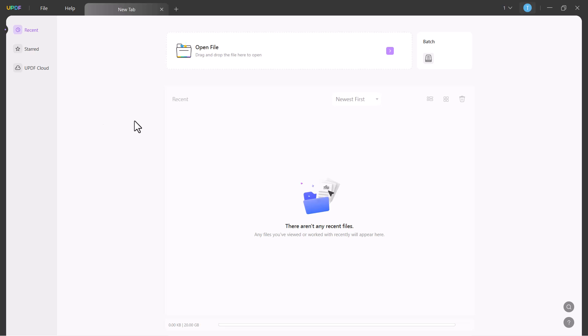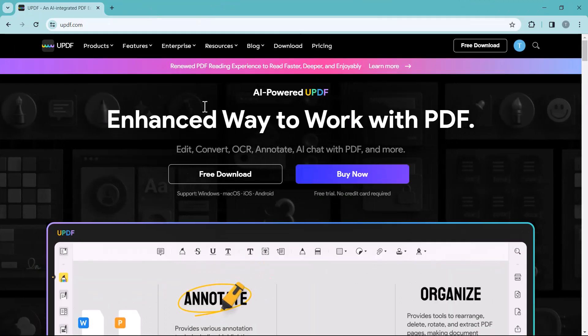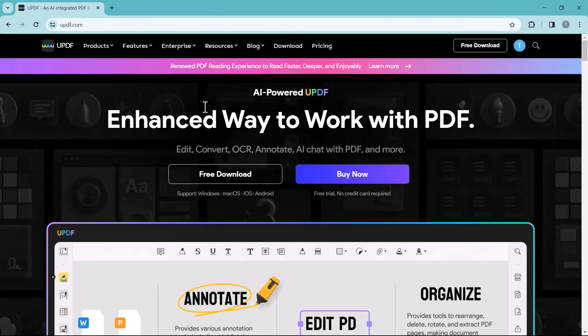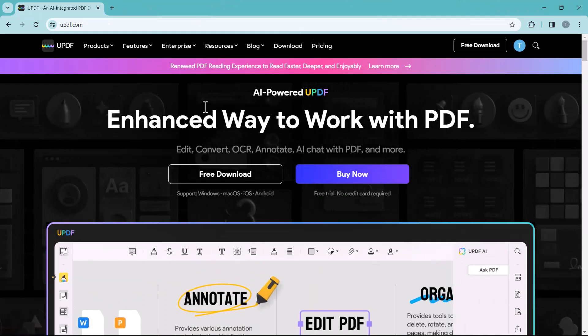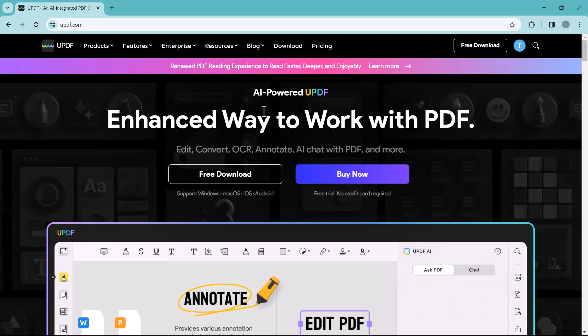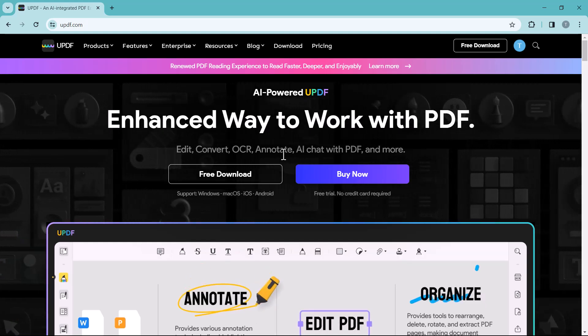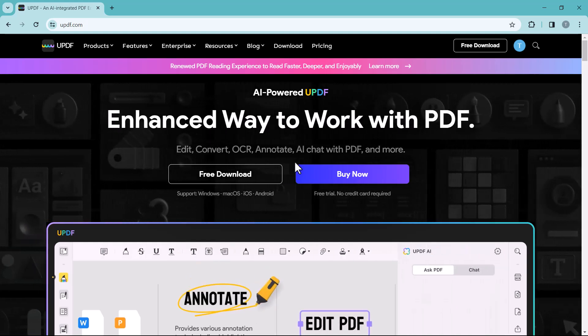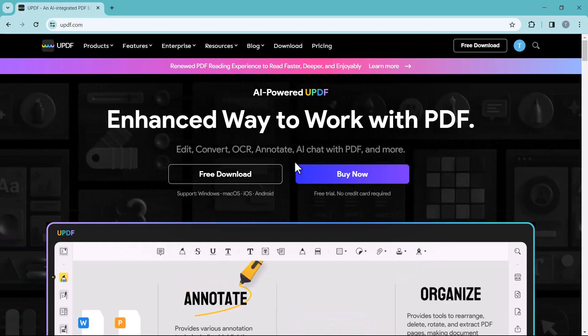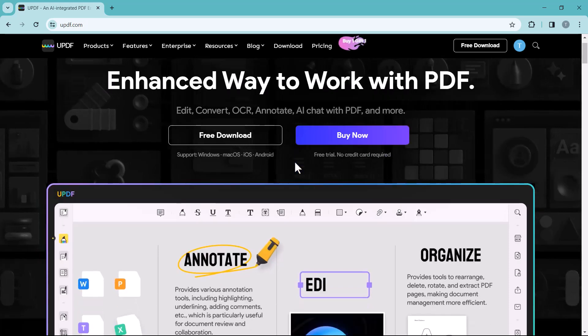The best part of UPDF is that it works seamlessly across Mac, iPad, iPhone, PC, and Android. With just one license you unlock the full feature set on all your devices.